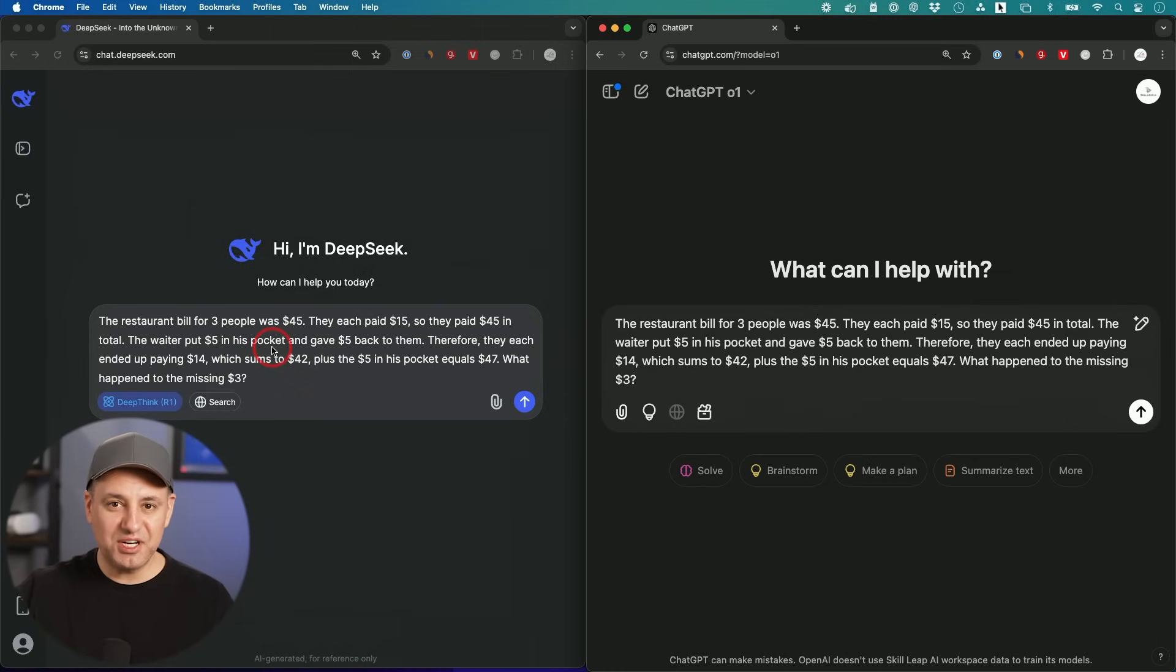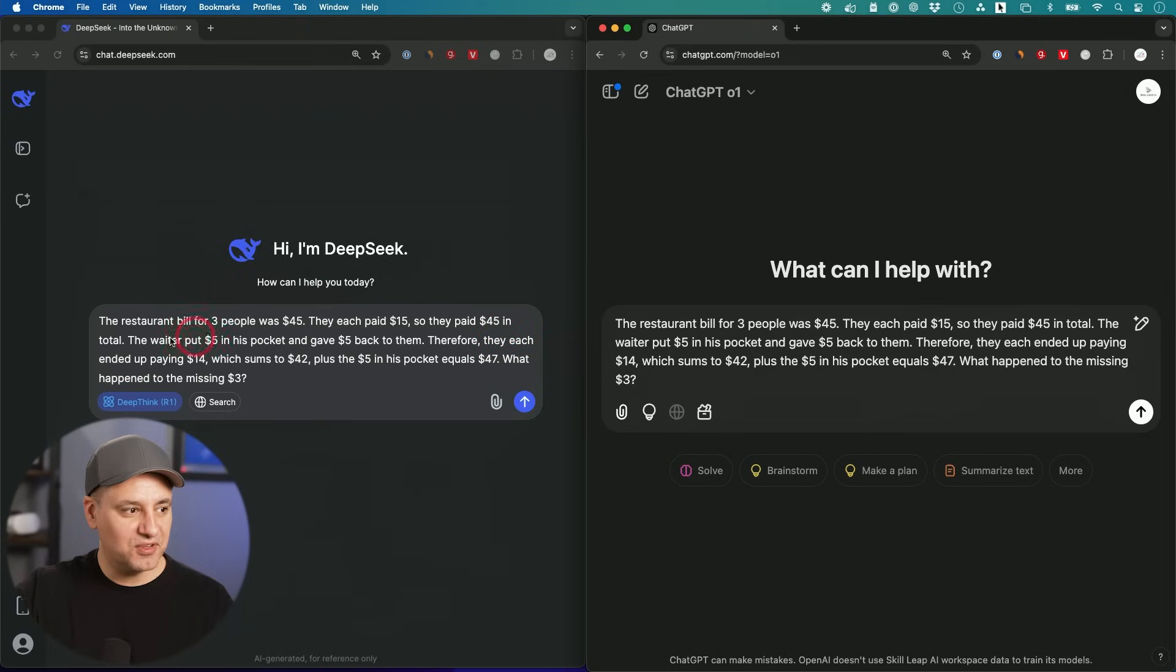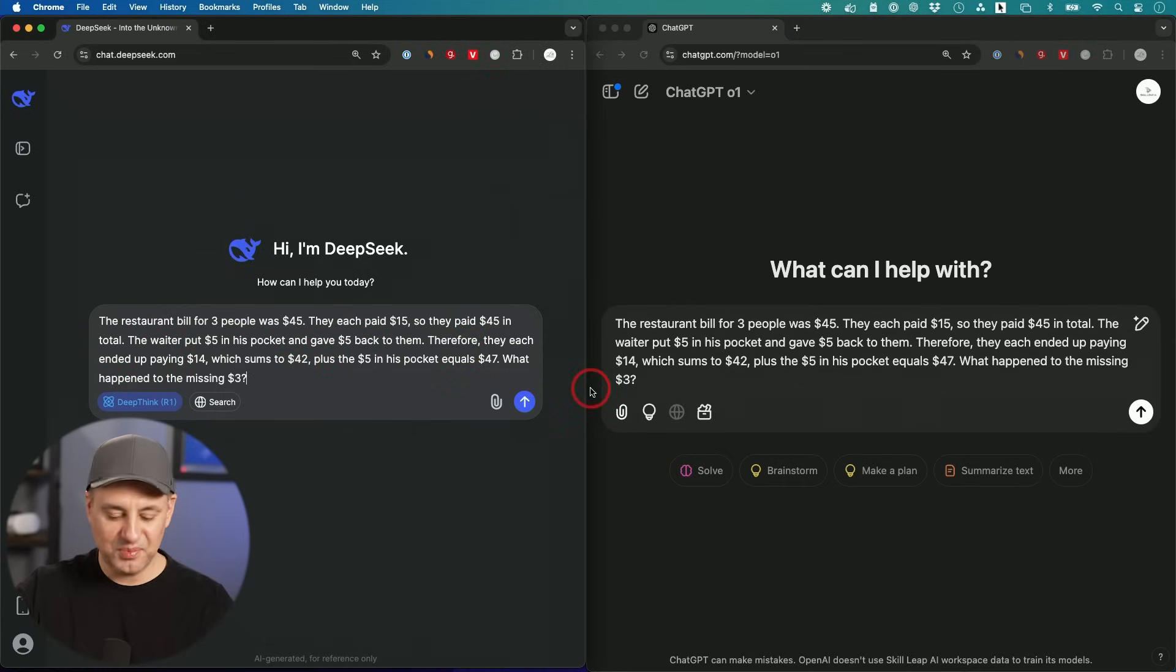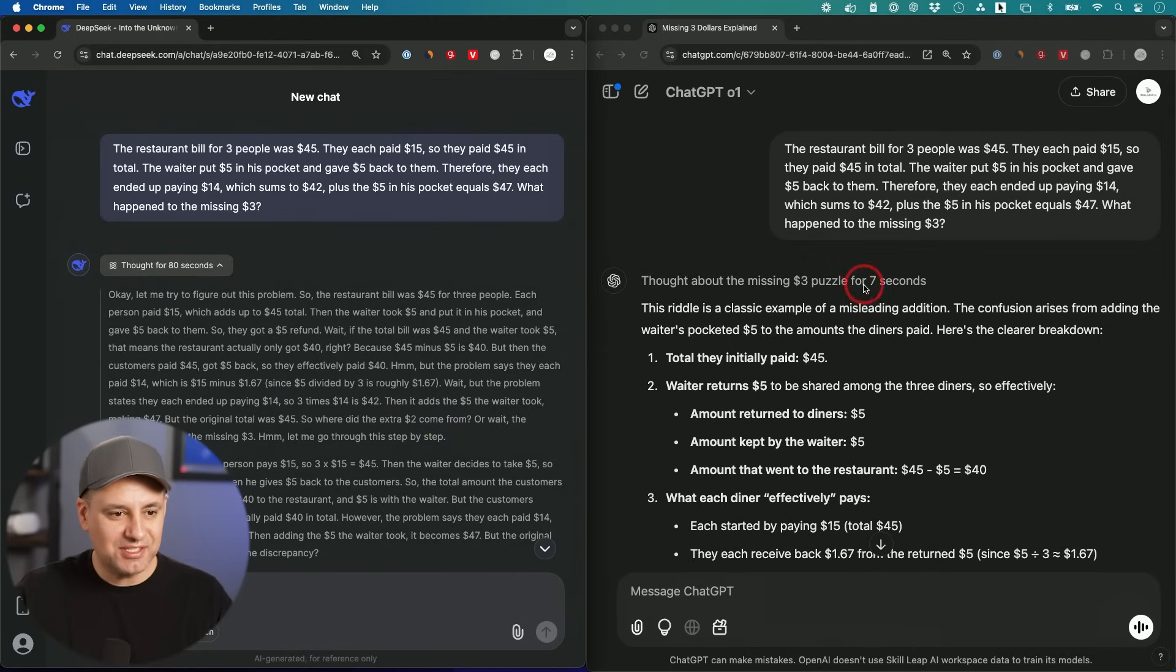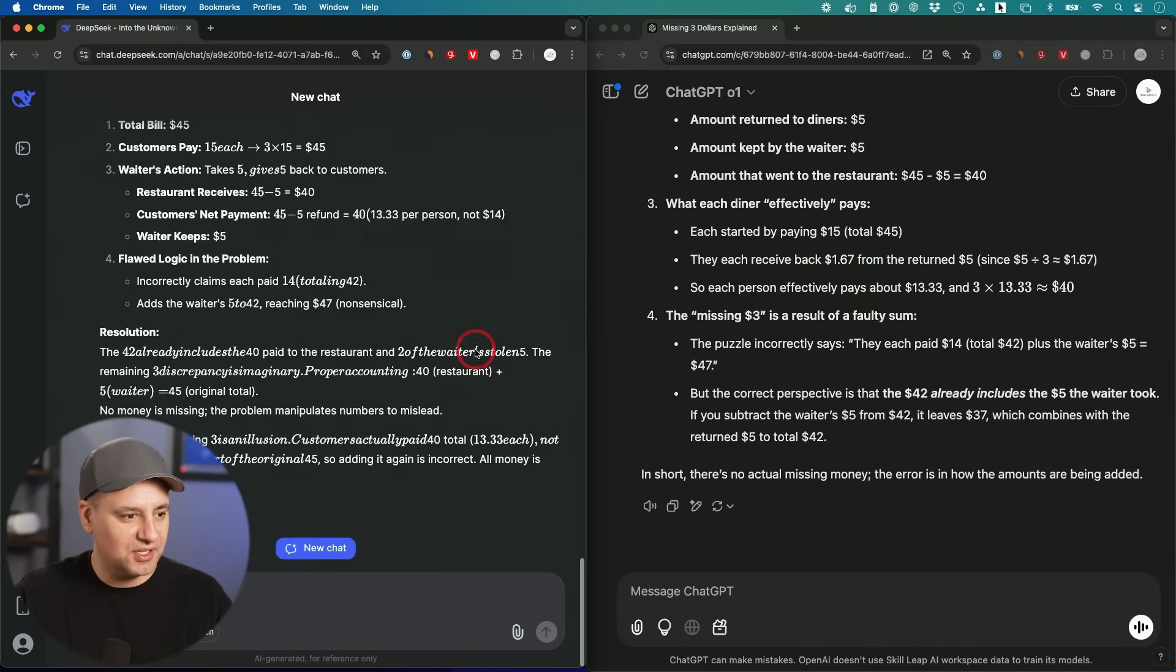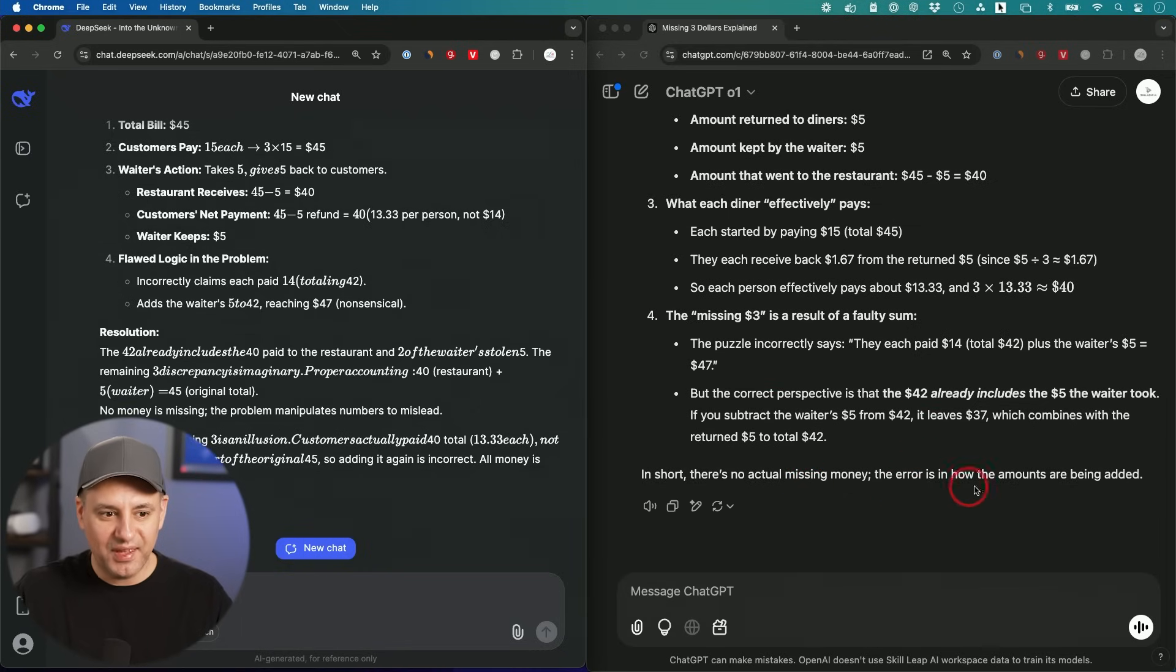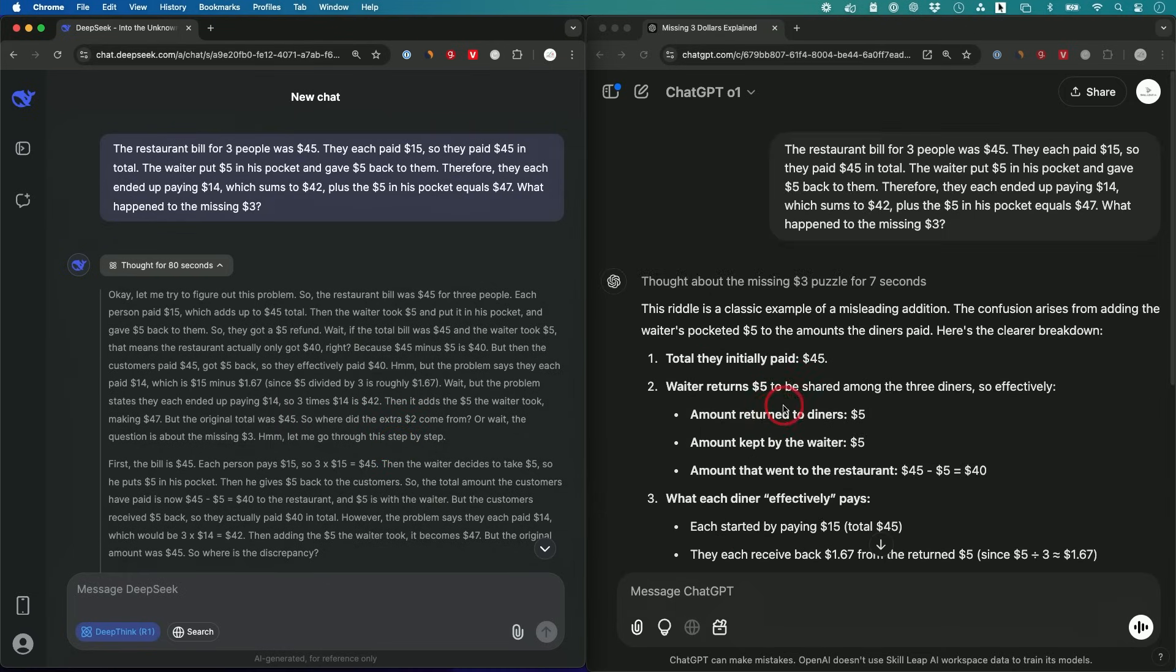This one, I'm going to test their step-by-step reasoning. It's kind of a trick question. The restaurant bill for three people was $45. They each paid $15, so they paid $45 in total. The waiter put $5 in his pocket and gave $5 back to them. Therefore, each ended up paying $14, which sums up to $42. Let's see what we get. 80 seconds DeepSeek, ChatGPT seven seconds. ChatGPT says there is no actual money missing, and that was what I was testing for. I was trying to confuse it. All the money is accounted for. And DeepSeek, all the money is accounted for. Same conclusion here. This one just gets to it much faster, 80 seconds versus seven seconds.